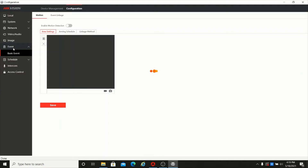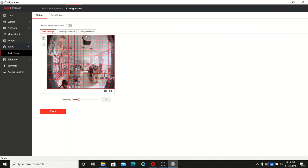The next option is event. Basic motion detection is supported by the device. You can enable it, and when motion detection is enabled you will get notifications in the mobile app or software. You can also add this device to an NVR using its IP address on the same network, and you will get motion notifications in the NVR as well.